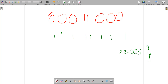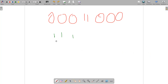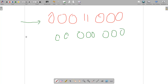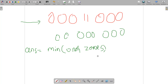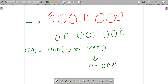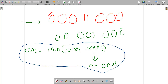We initialize our answer as the minimum of: number of ones present in the string, or number of zeros — which is string length n minus number of ones. This handles the two corner cases of all-zeros and all-ones. Now the important thing is how to find the minimum answer for all the intermediate cases.